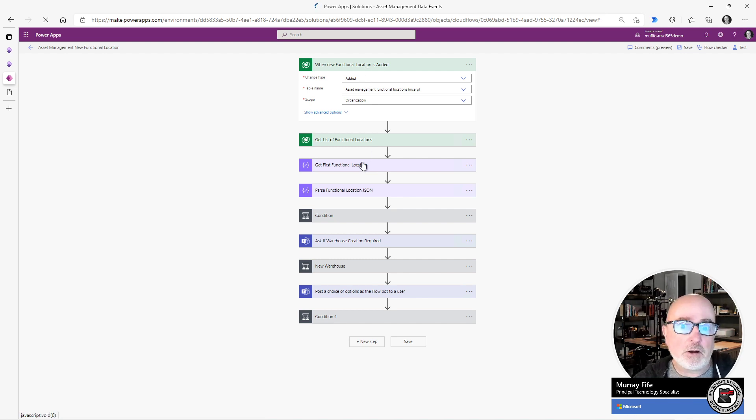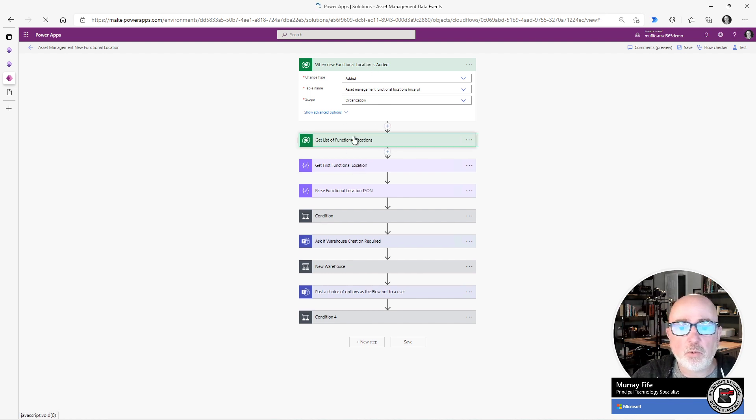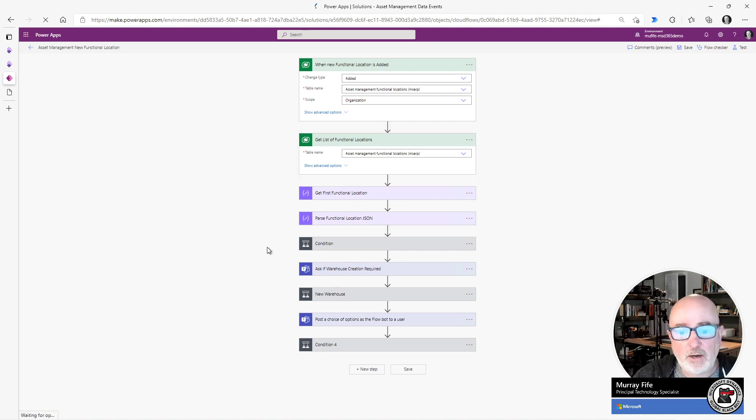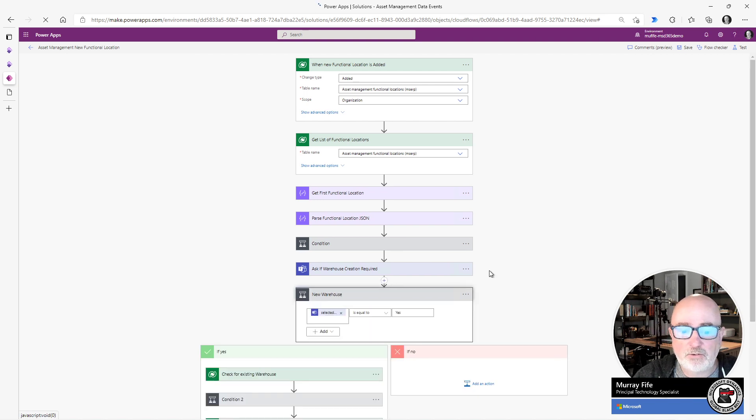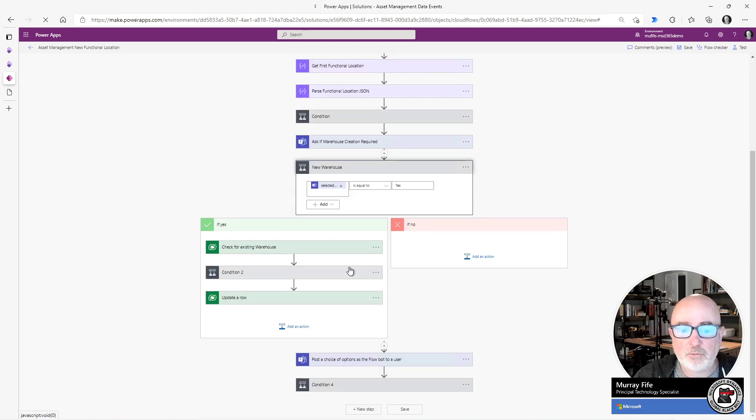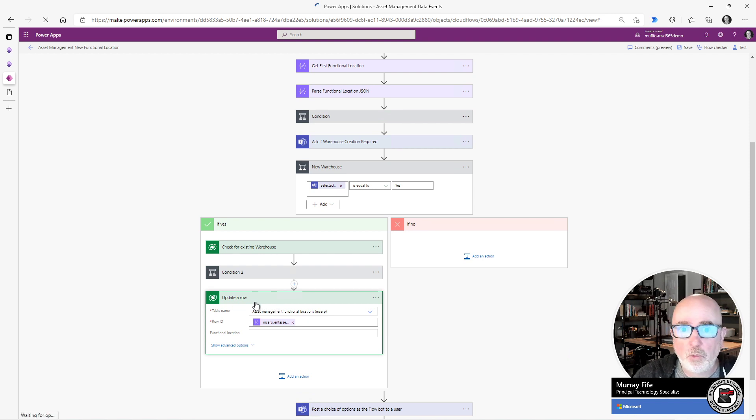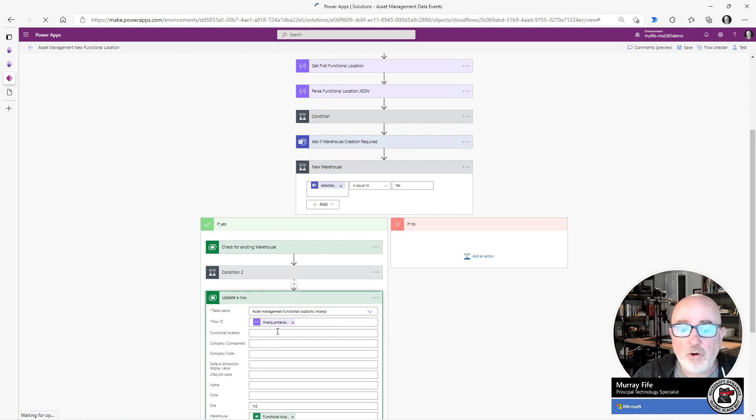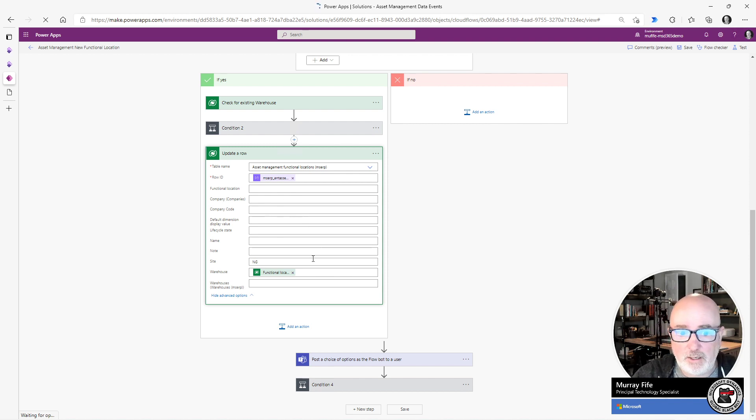So because I've got this, also what I can do is I can go and search through the locations and then I can pass this information out. Then I can also go out and access other items. So for example, if I wanted to create a new warehouse, there's an update row within Dataverse for this functional location being created. And I have all the fields that are available to me for the warehouse available here in the update.